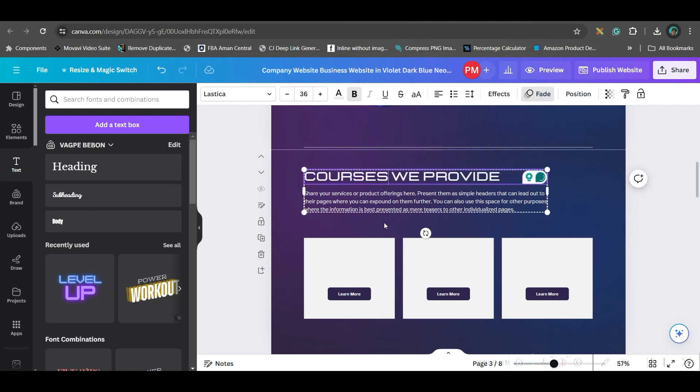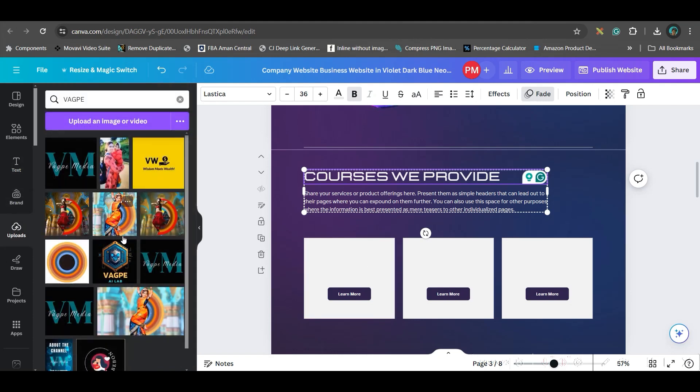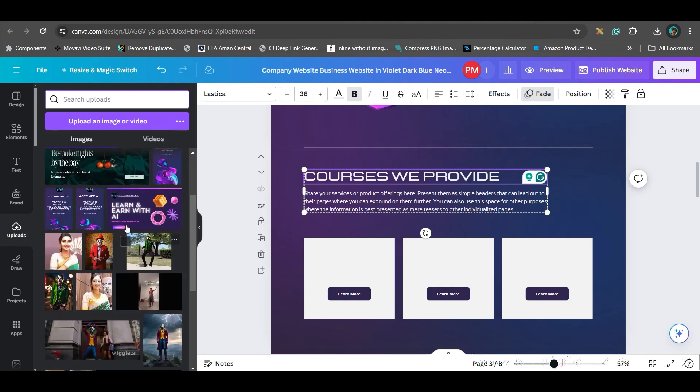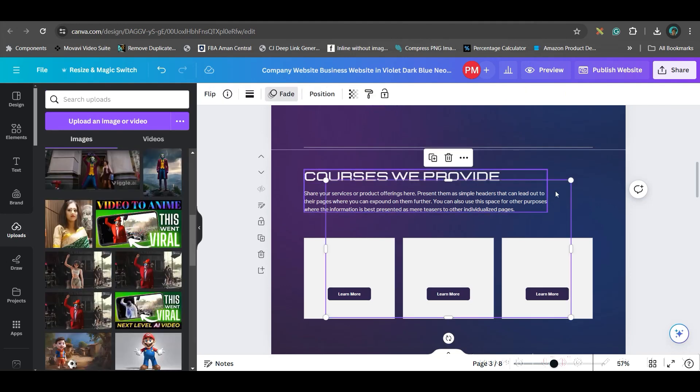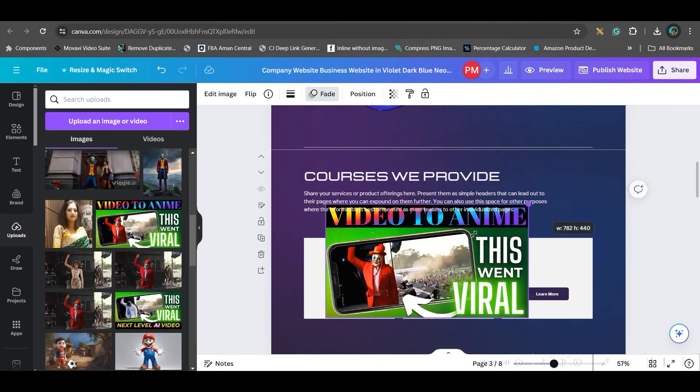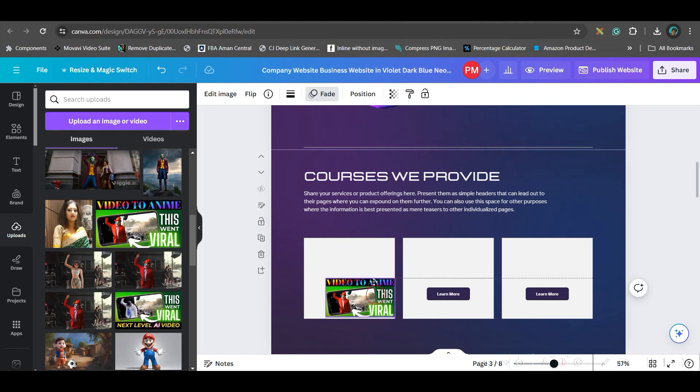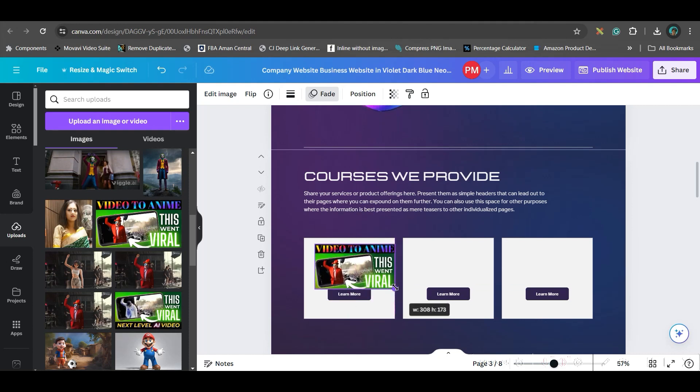Here I would be pasting a couple of courses of mine. So I will delete these three things. I will change these services to courses we offer. Here I will drag and drop a couple of course thumbnails. I will go to upload section again and take a couple of course thumbnails. Let's suppose this one is one course on video to anime. This is one course which BackPay Media offers.